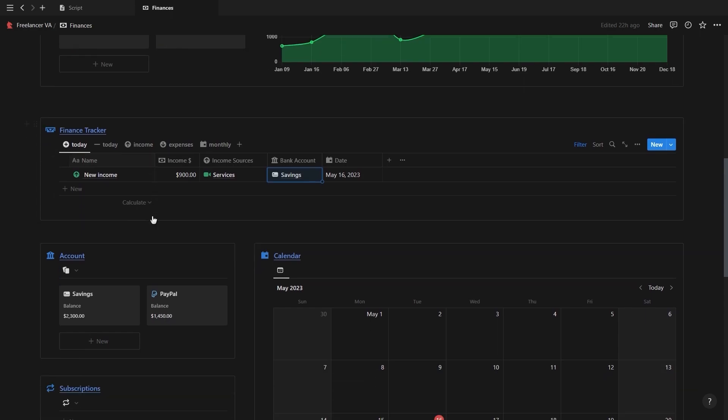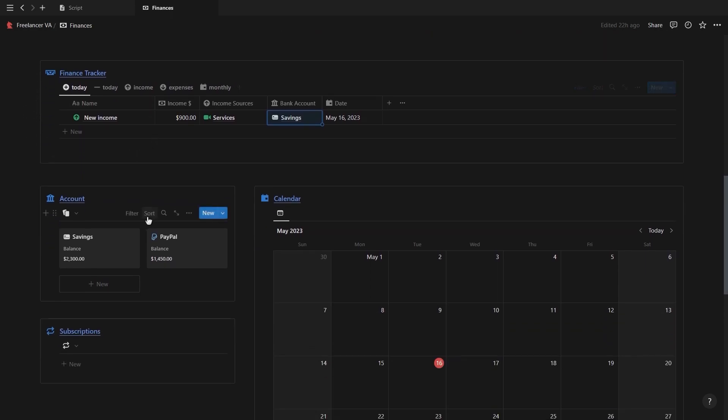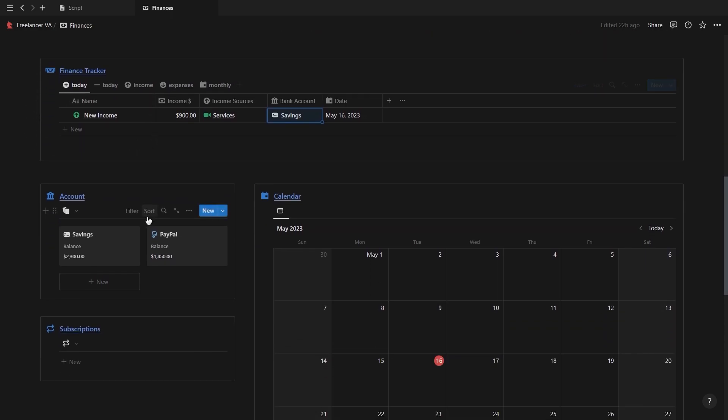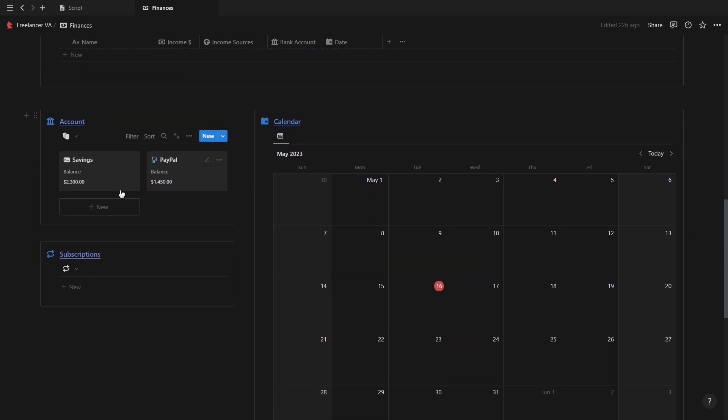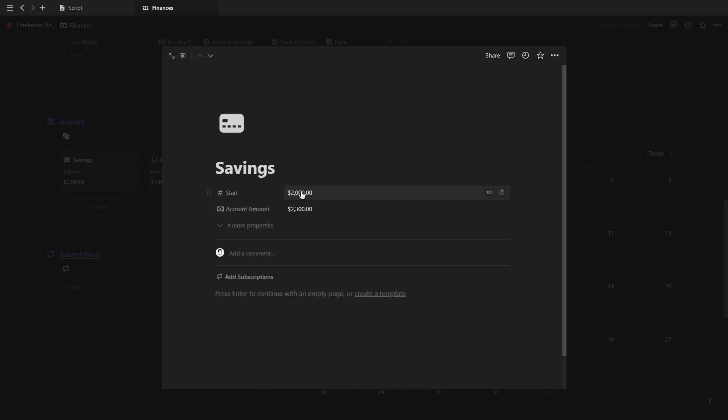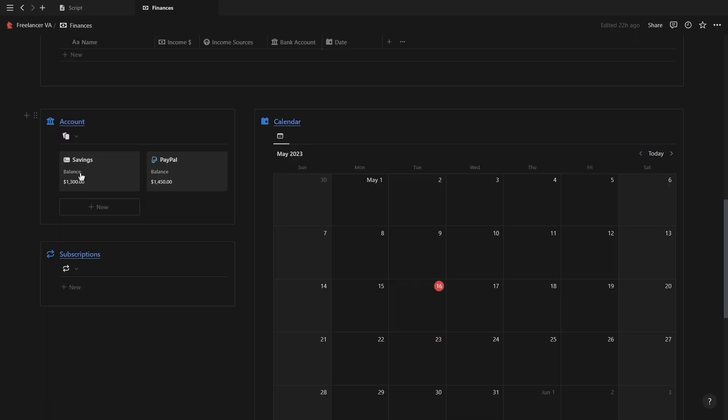Underneath the finance tracker you have your different bank accounts which both have a bank balance that will update automatically as you add new income or expenses, and if you click inside a bank account you can add a starting amount which is the amount you currently have in your bank account.